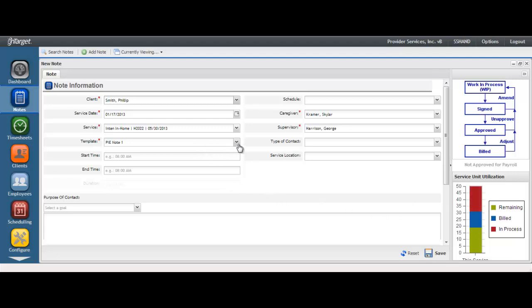The template field should auto-populate to PI Note based on your service selection. If PI Note is not auto-populated, open the drop-down and select this option. This template will pull in the proper note format for this style of note.